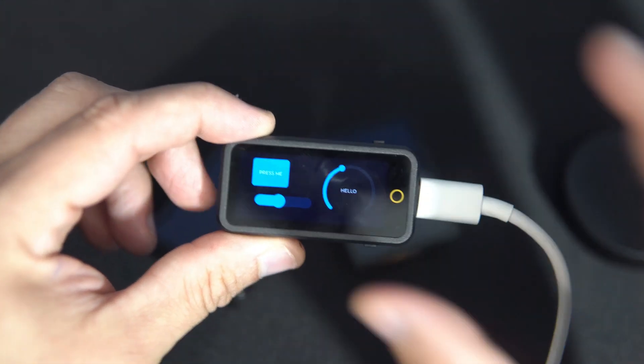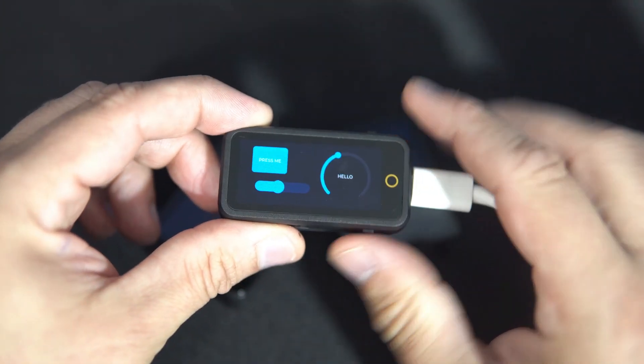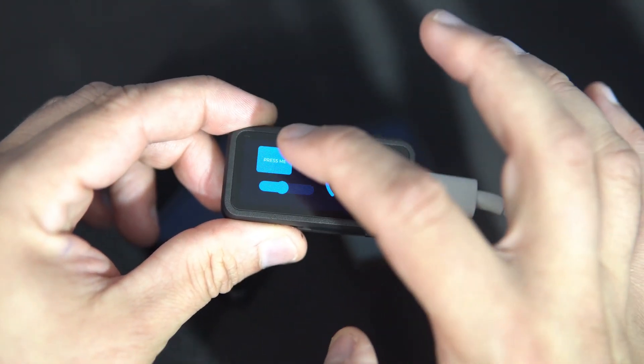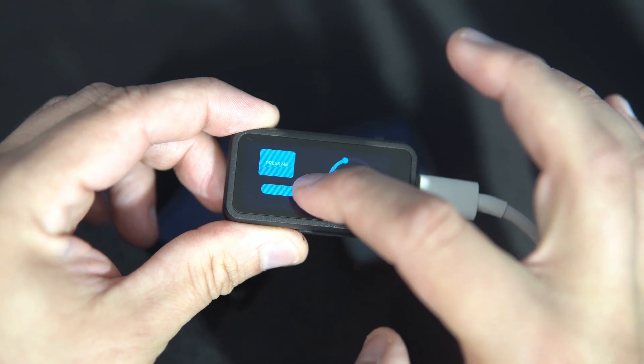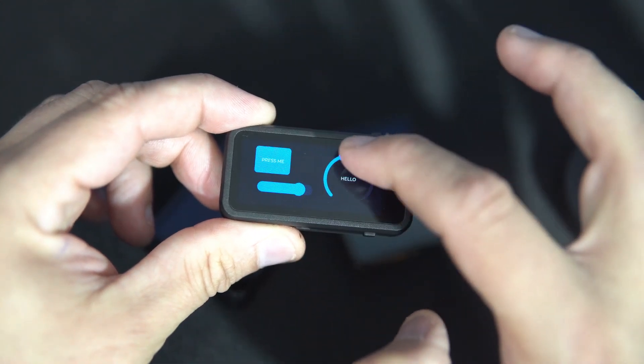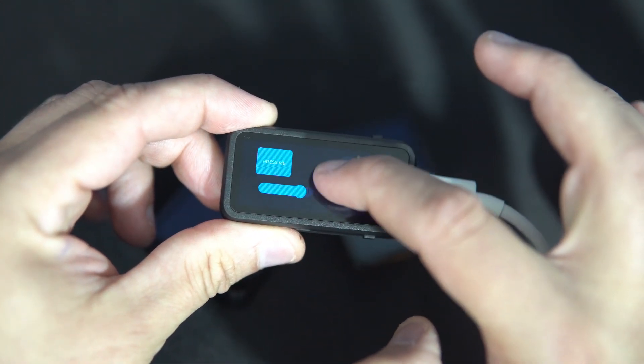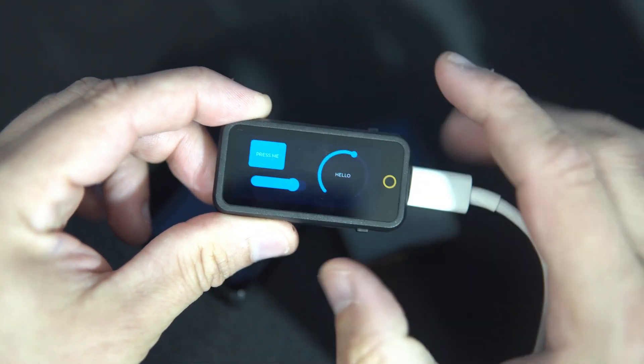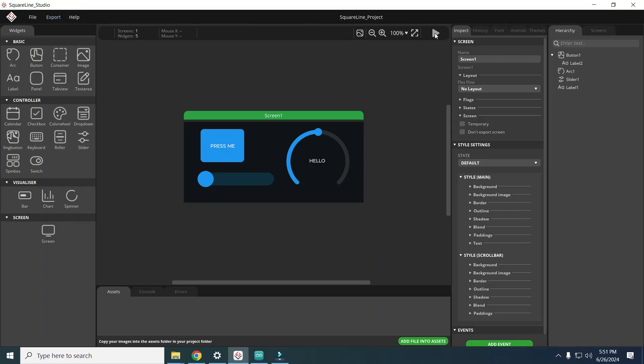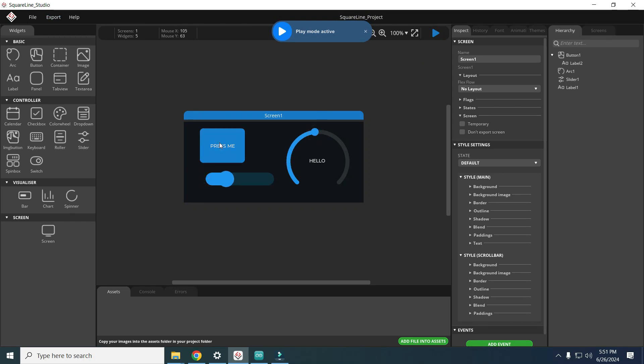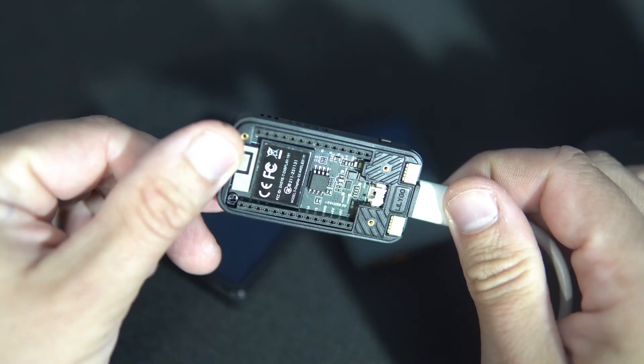Finally, some of you have waited for a long time for this. In this video I will show you how to make a simple user interface in SquareLine Studio and how to upload it to an ESP32 board.